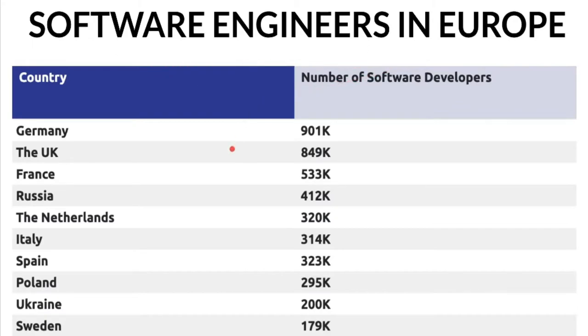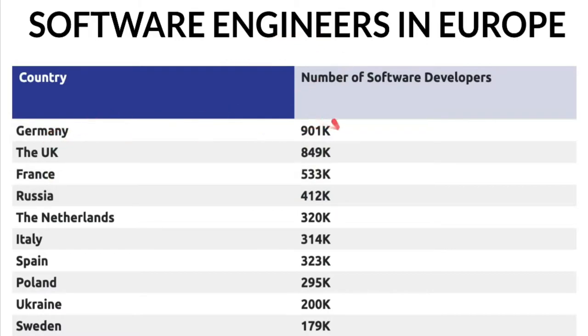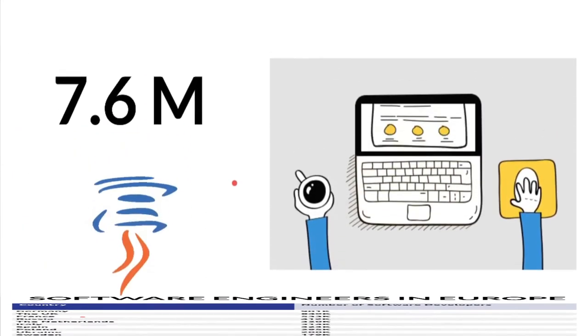According to Stack Overflow, it was 5.8 million software engineers in Europe and Germany has the more number of software developers. The top three countries are Germany, UK and France.